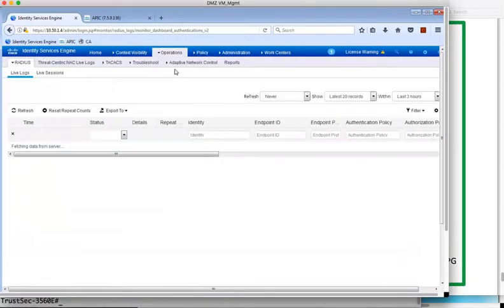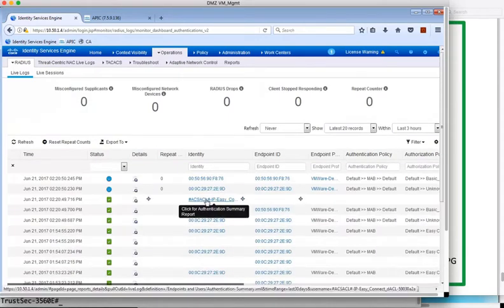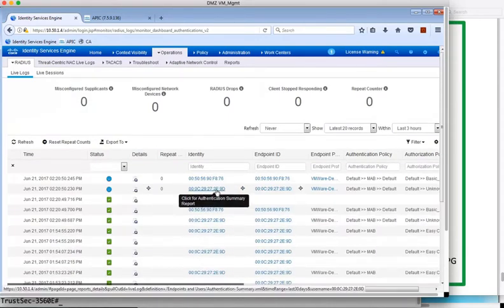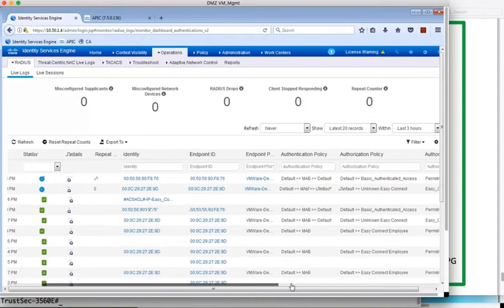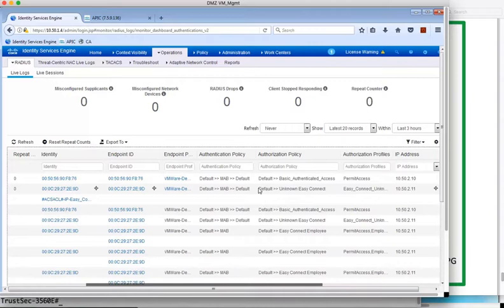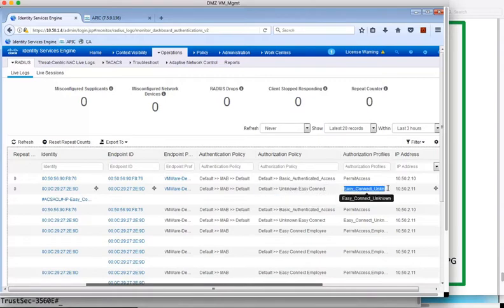So in ISE then, we can see the authentication messages in the live logs. You can see the MAC address learned, and scrolling across, you can see the unknown EasyConnect rule being matched and the EasyConnect unknown profile being assigned, which allows a user to access AD to log in.